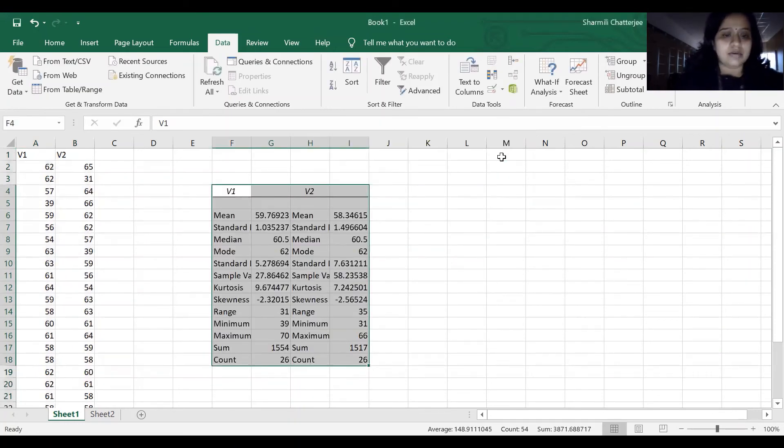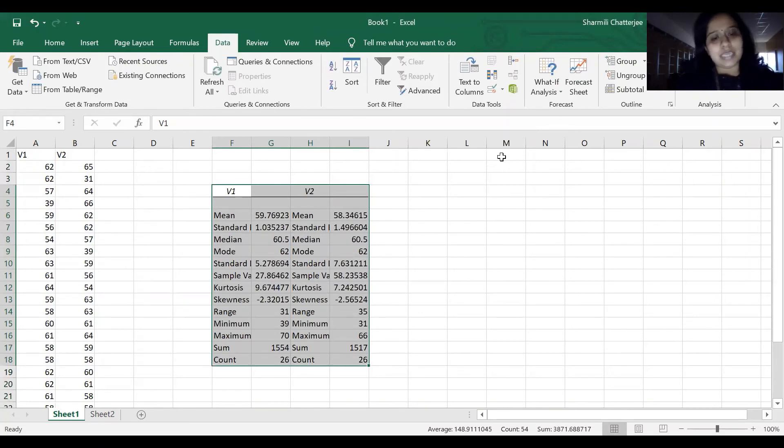And here comes the descriptive statistics. In the same manner, we are going to do the correlation.